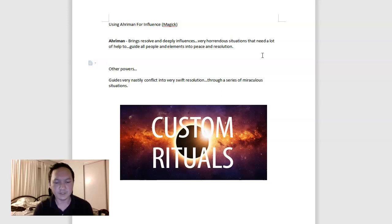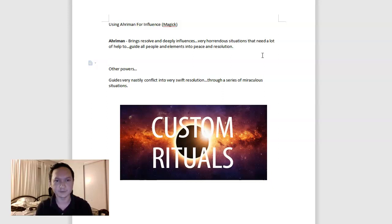Archangel Peter is very powerful for influence and nobody knows that. You have to work with these spirits to understand their powers. And Adaman is very powerful for influence, but there's a lot of spirits that can do influence in very powerful, very interesting ways.